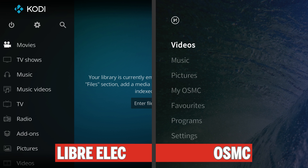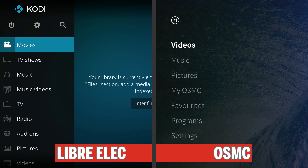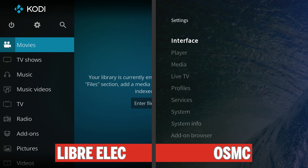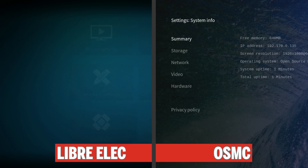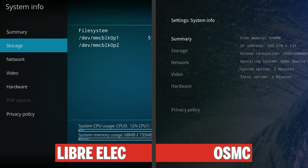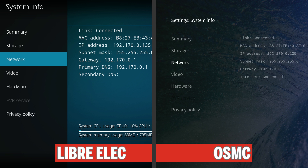Now that we know where we are, we need to get to the command line for both of these systems. The simplest way to do that is on a computer with the program PuTTY. We'll need to find the IP address for each system. With OSMC, we just go down to Settings, and with LibreELEC, we go up to the little cogwheel. On both systems, we go to System Info and from there we go to Network. Here you'll find your IP address for your Raspberry Pi.